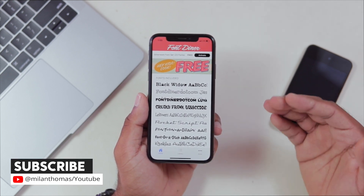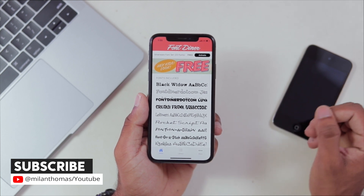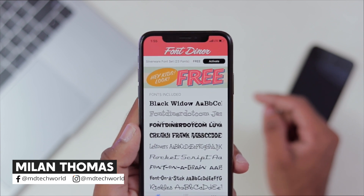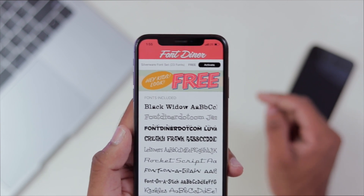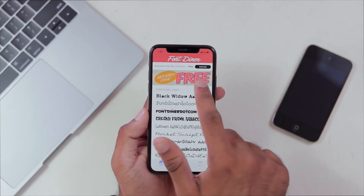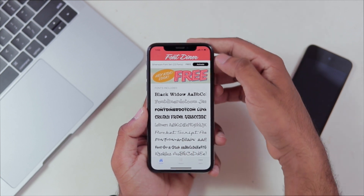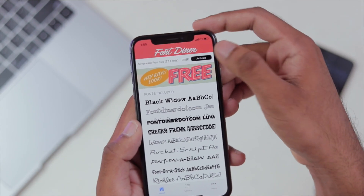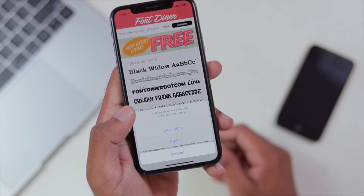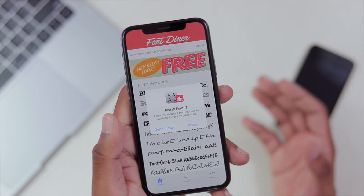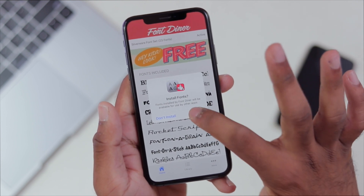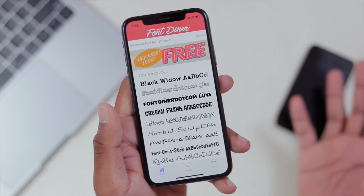Then if you want to download these fonts, we will download them for free. Here we have 23 fonts available — we can also download free fonts. Now if we want to install this, we will download this application. There will be an option to activate it. If you want to click this, we will accept the agreement. Then there will be a prompt — install it in the profile.